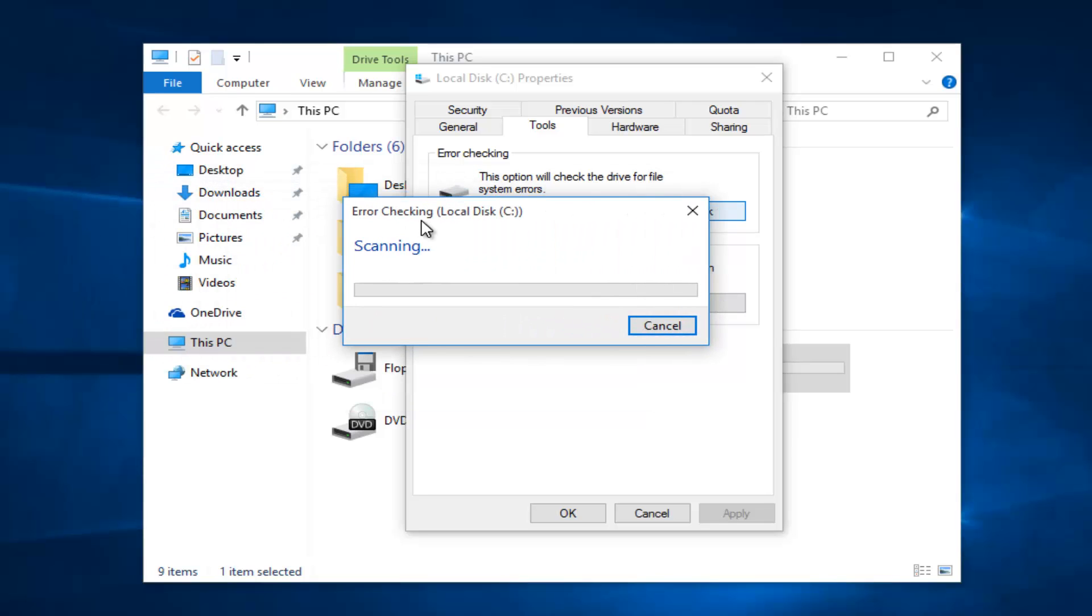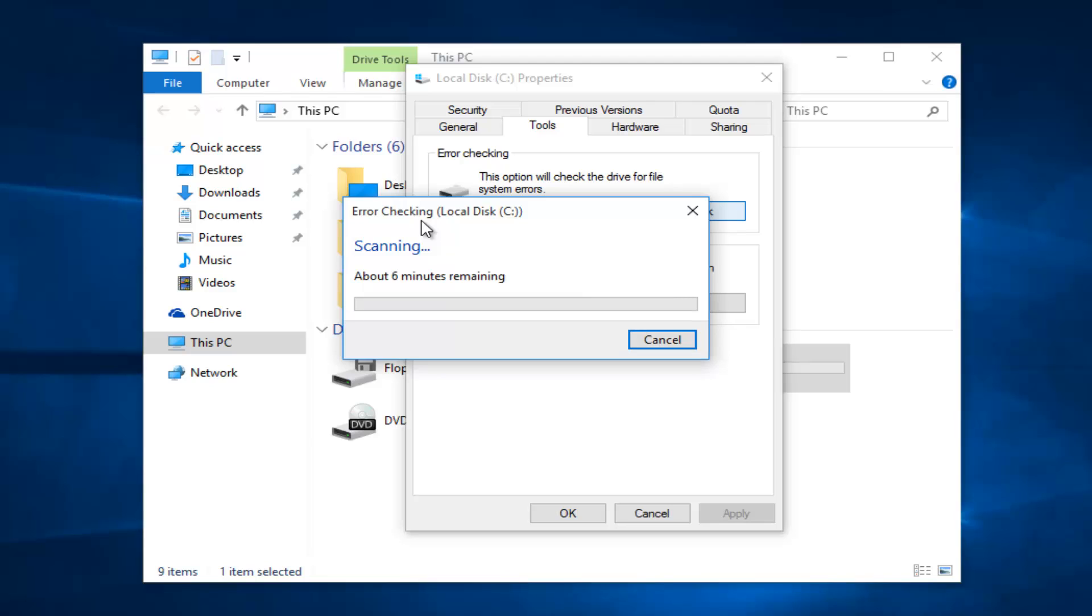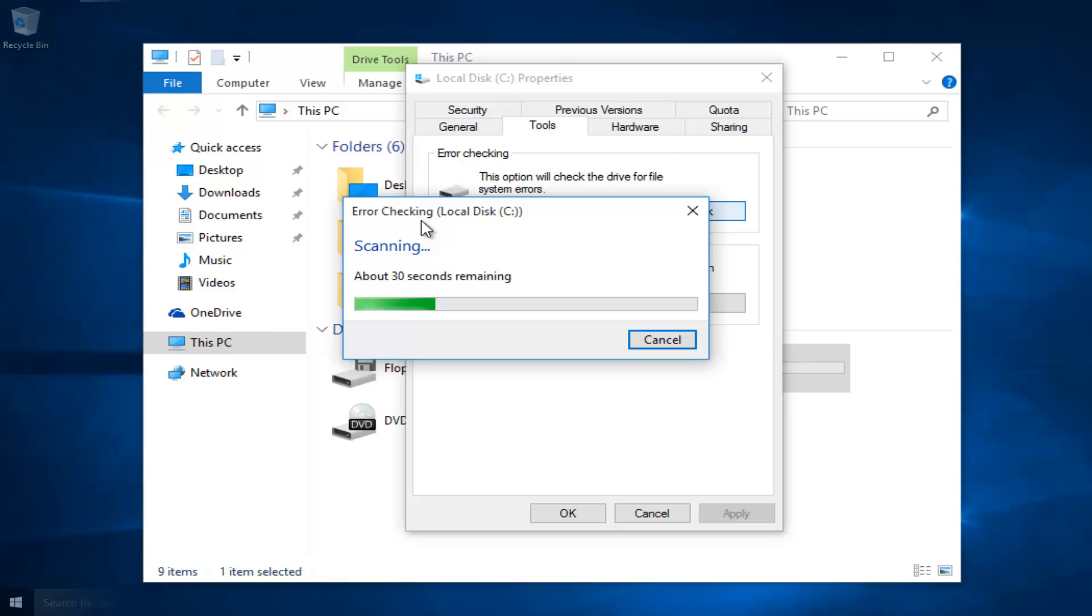I personally recommend you abstain from using your computer while running an error check, but that's just me. So depending on your hard drive size, this will take a little bit, so just give it some time. And once this is done scanning, I will be right back.